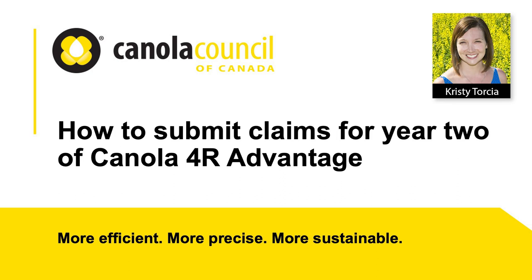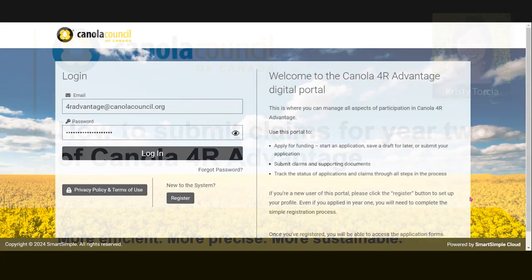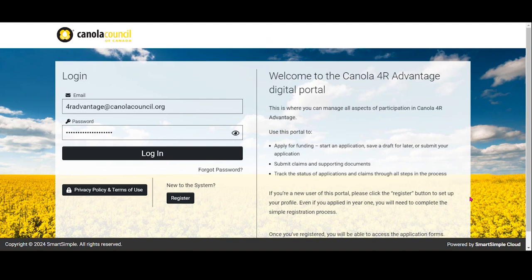I'm Christy Torcia, Program Administrator for Canola 4R Advantage. If you've received an email notification that your application was approved and you've signed the contribution agreement, you will be able to access claim forms. This tutorial will cover the steps to prepare and submit claims in the digital portal.